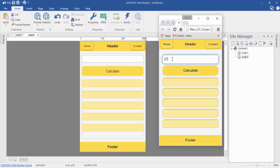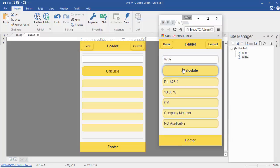Now you can calculate any commission by using WISI WIC web builder with a mobile page. Thanks for watching this video. If you like our video, please subscribe to us on YouTube for getting more content like this.